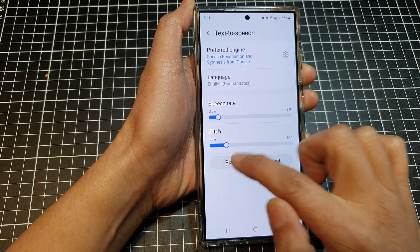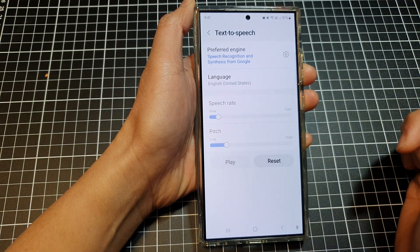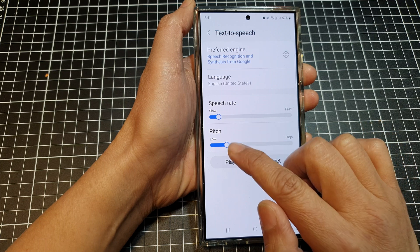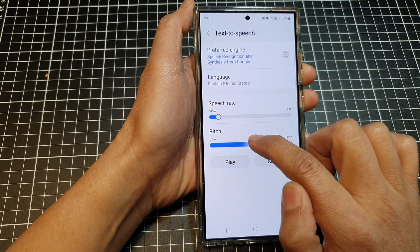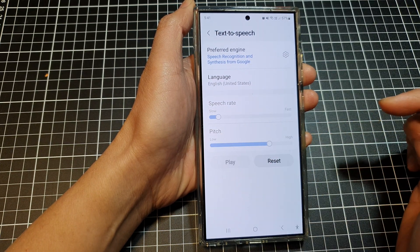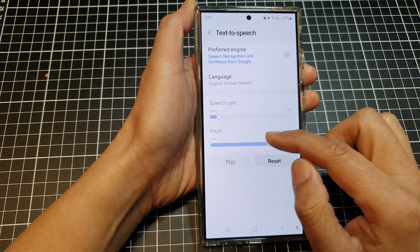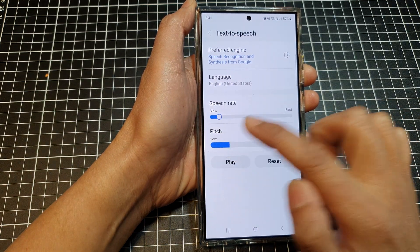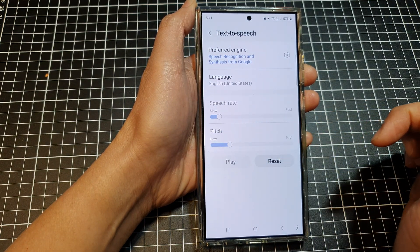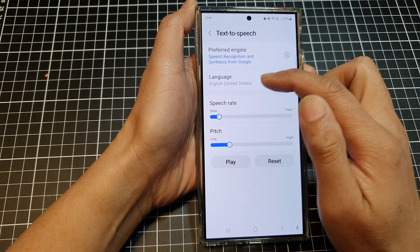That was too fast for me, so I'm going to slow it down. You can also change the pitch here — you can make it high pitch or low pitch. The TalkBack voice will preview saying: 'This is an example of speech synthesis in English.'